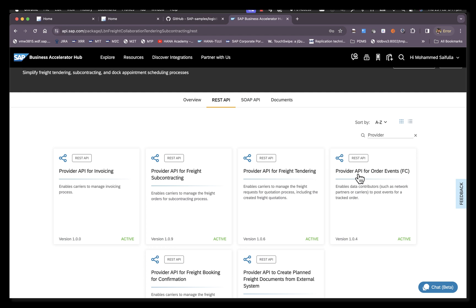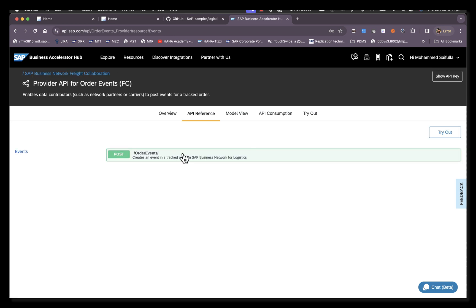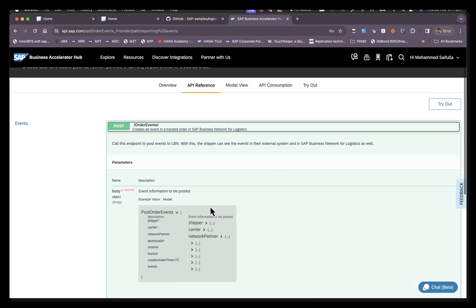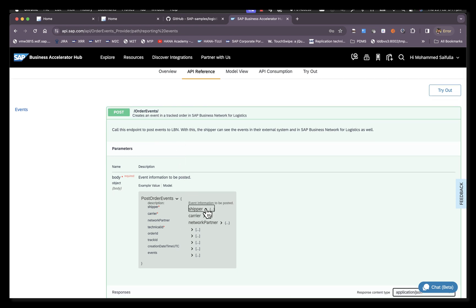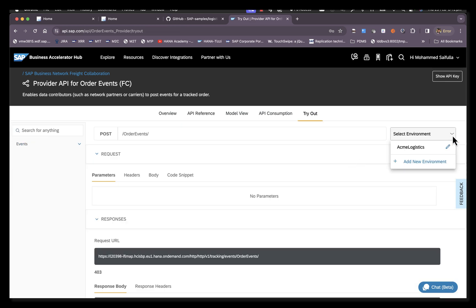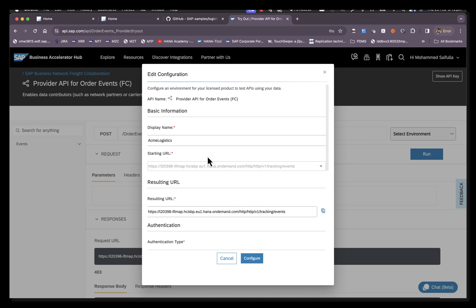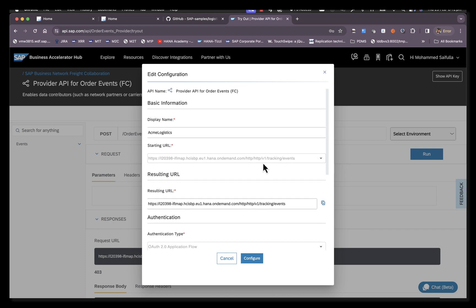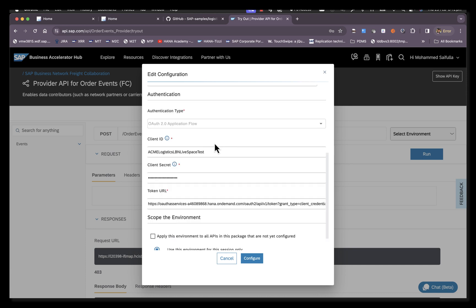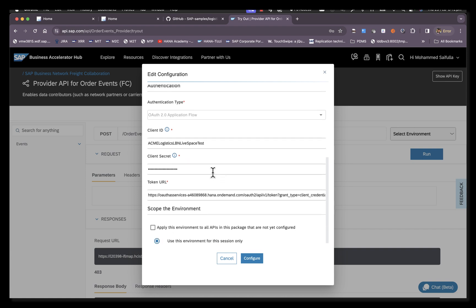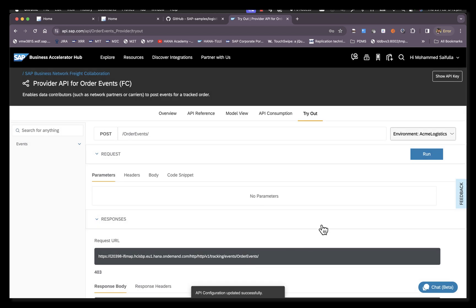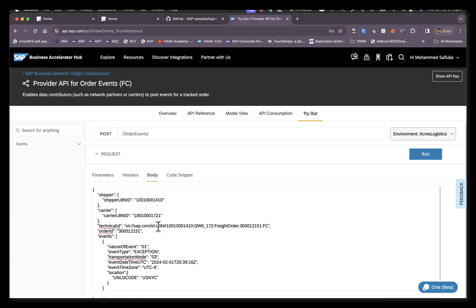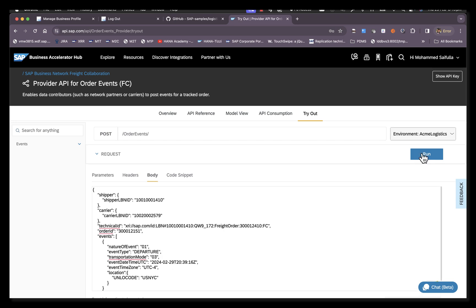Let's try a provider API for order events. This API is used when you have to report milestone events. In parallel, we will also look at the Manage Integration Logs application, which helps you track your API calls. You can see the specification here. There's an option to try out here in the portal. Once you have logged in with your S user, you can click on try out and add your environment. You can give a name. The URL will be prefilled. All you need to do is maintain the client ID and the client secret, which you would have received once you raised the SAP incident, and the token URL would be prefilled. Then you would click on save. In the body, you would pass on the payload. I have a payload ready for sending a departure event. Click on run.